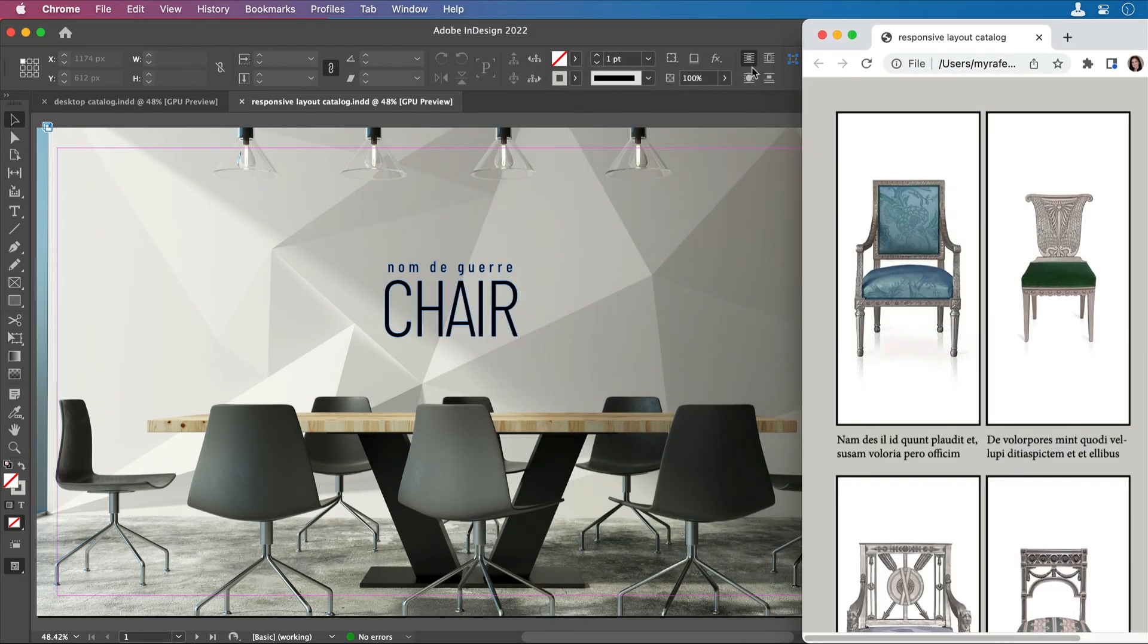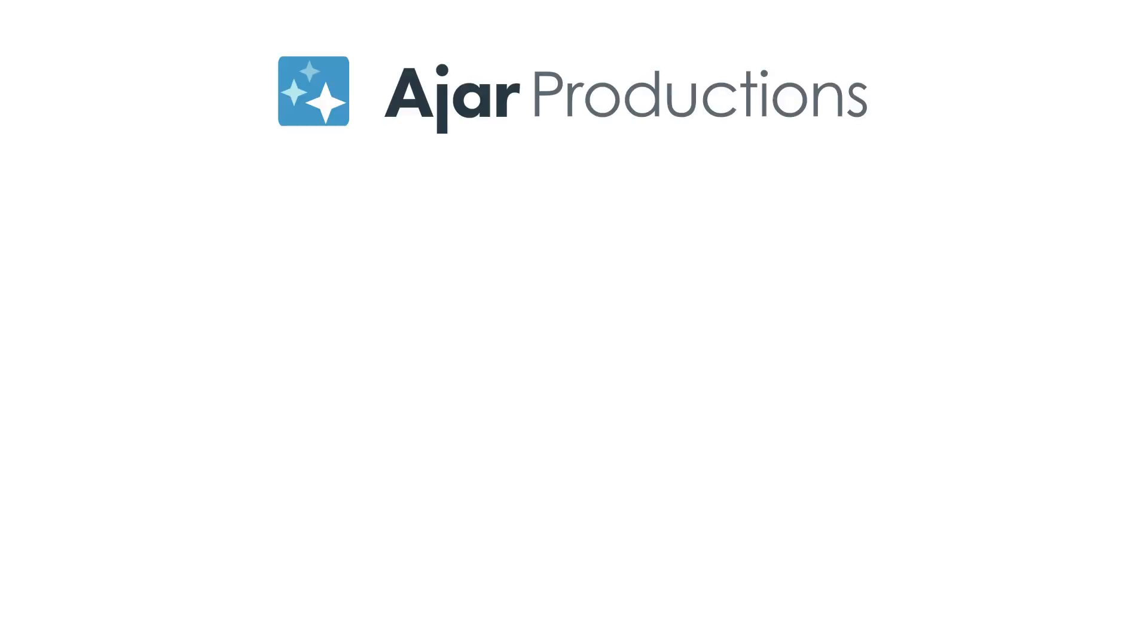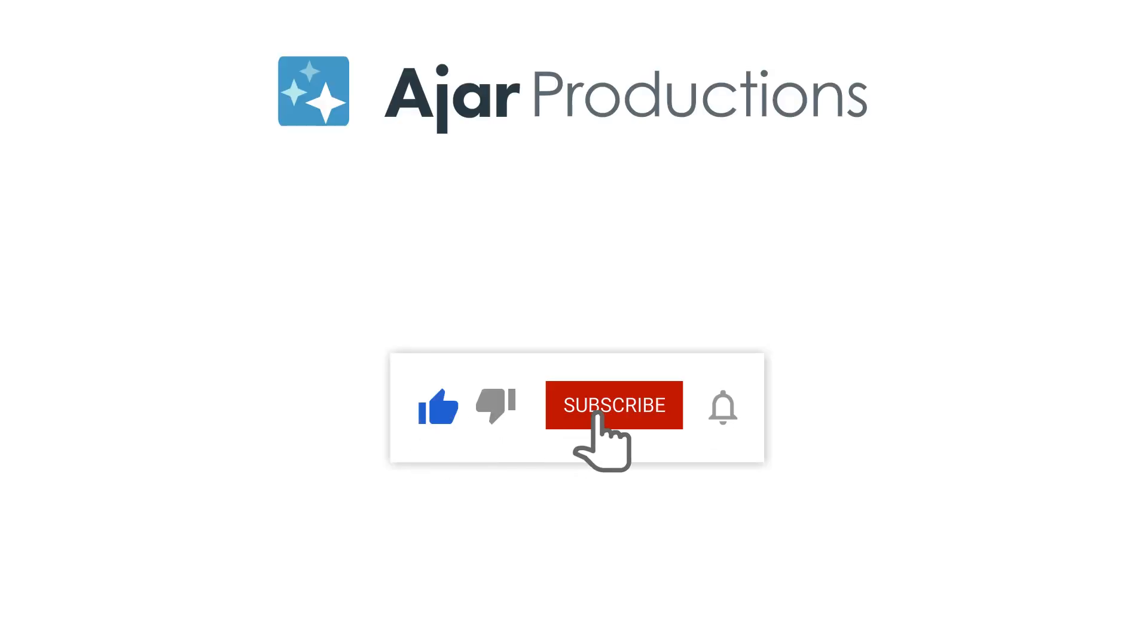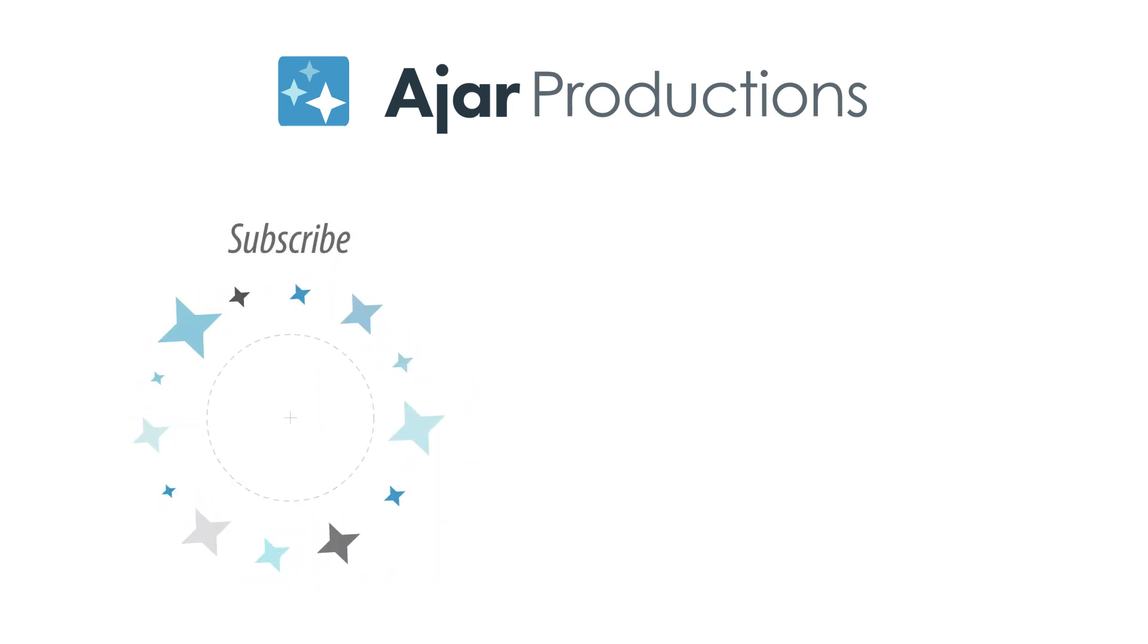I hope that helps you save some time when you're testing your N5 exported content. Thanks for watching! Be sure to check out N5 at n5.us, and if you like the video, be sure to give it a like and subscribe to our channel. Thanks so much for watching!